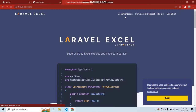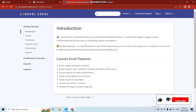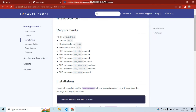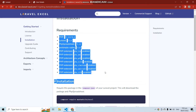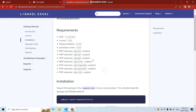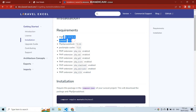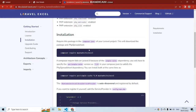First we need to install this package into our application. Going to the documentation and the installation section, you can see there are some requirements: PHP version greater than 7.2 and Laravel greater than 5.8. I am using Laravel 8 and PHP 7.4 or 7.6.